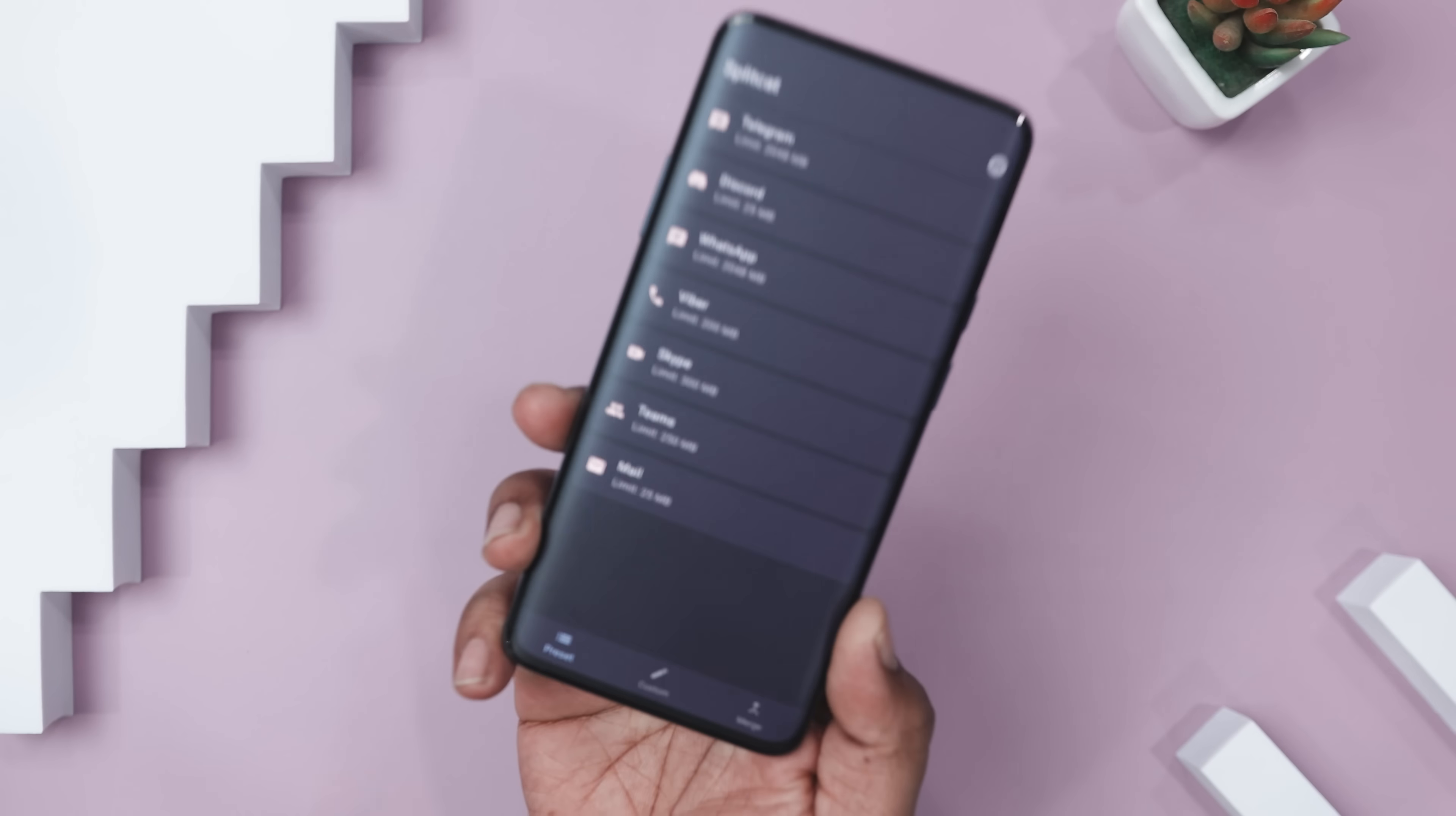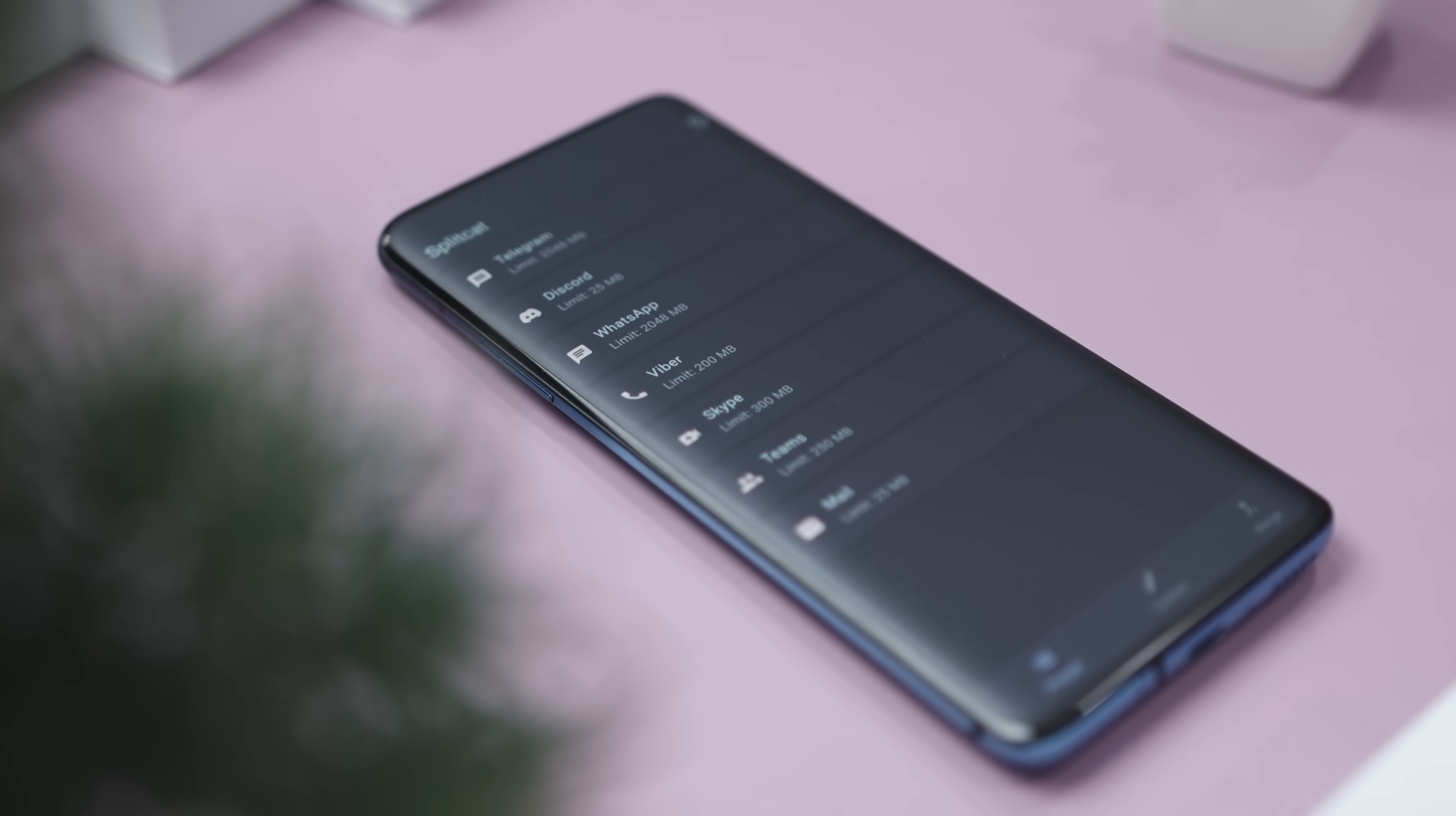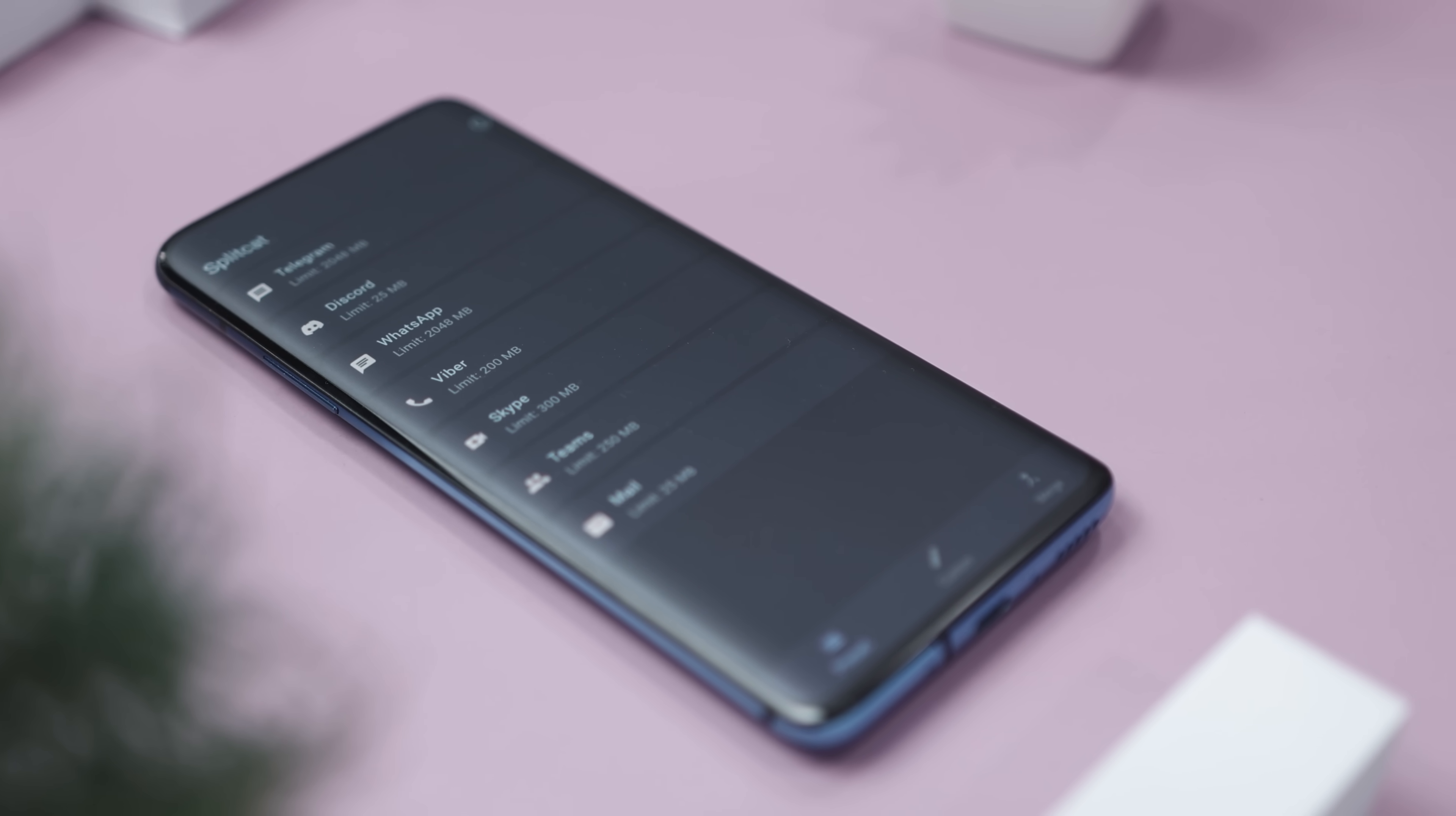When you're ready to piece it all back together, Splitcat merges those chunks seamlessly, restoring your file just like the original. It's especially useful for anyone sharing files on size-restricted platforms or who needs efficient file management on the go. It's all about convenience, making it ideal for students, professionals, or anyone who regularly deals with large files.